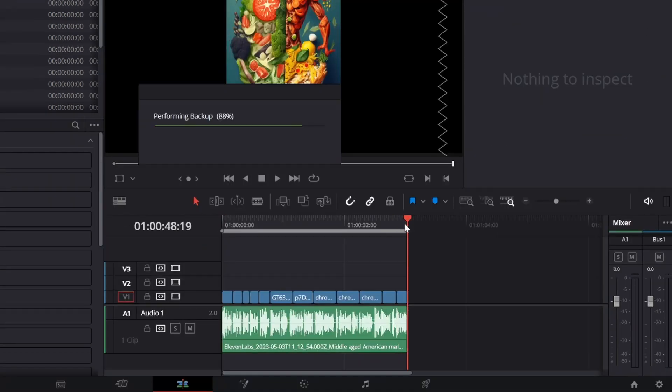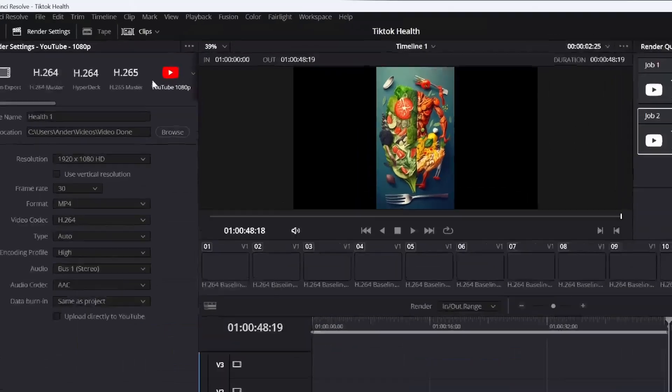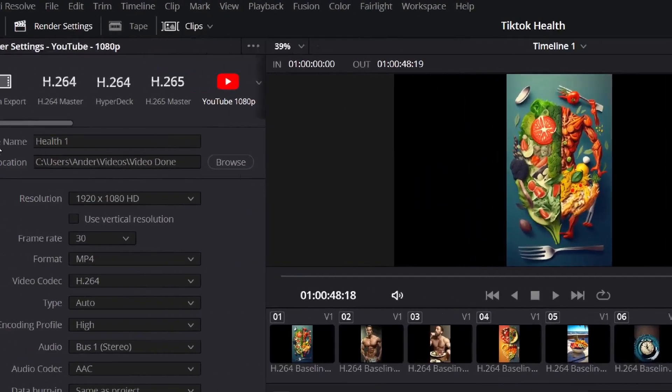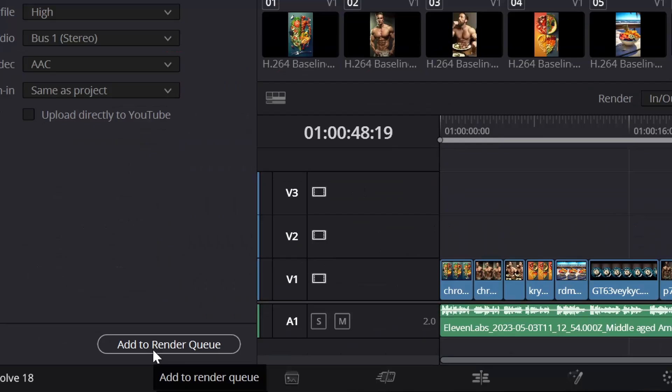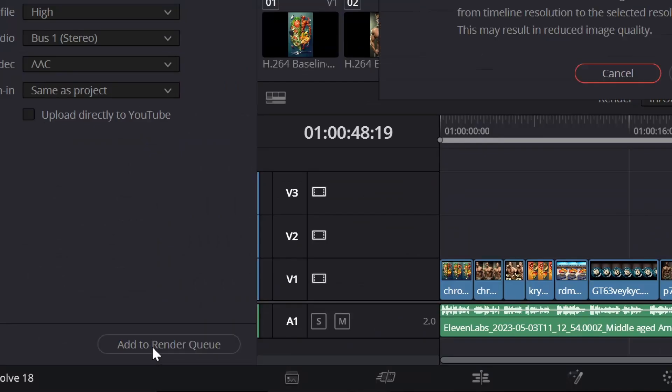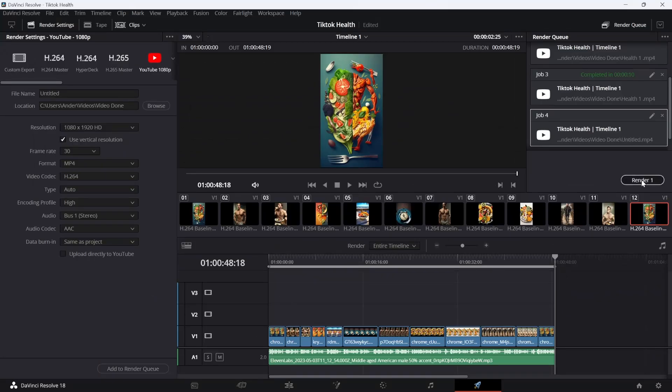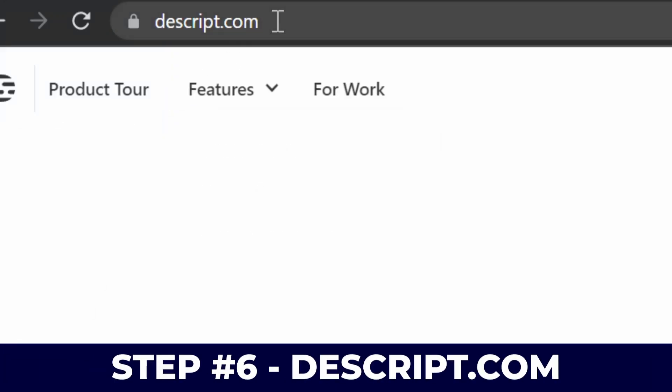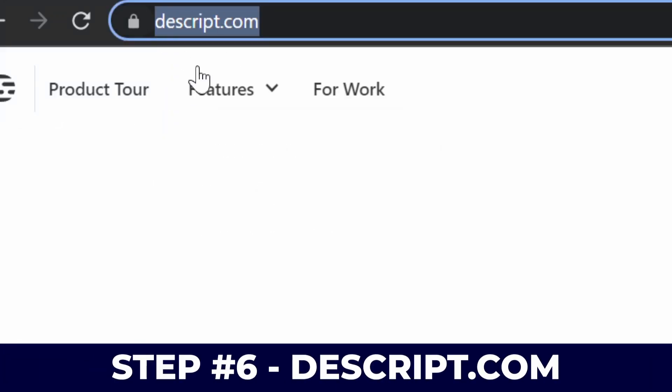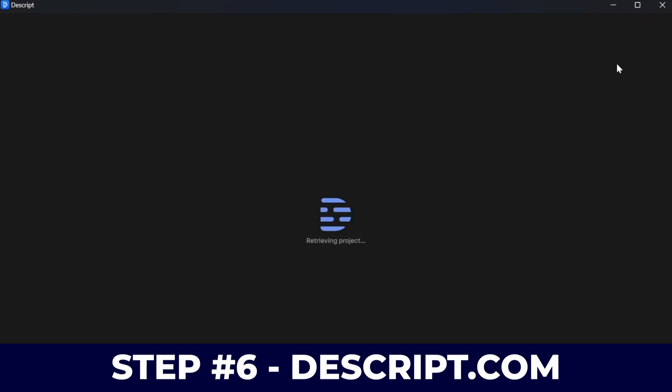Now I'm just going to click on the in and out point, go to the bottom, click on YouTube as export setting and use a vertical resolution. I'm going to click on add to render queue and I'm just going to click on render.